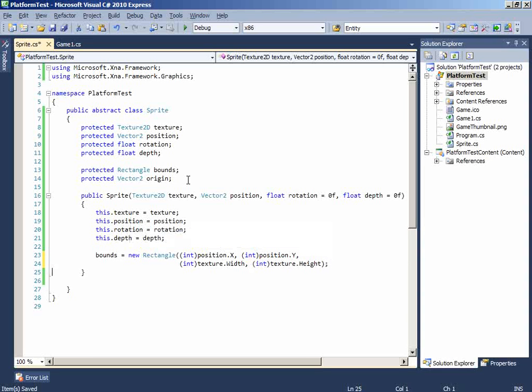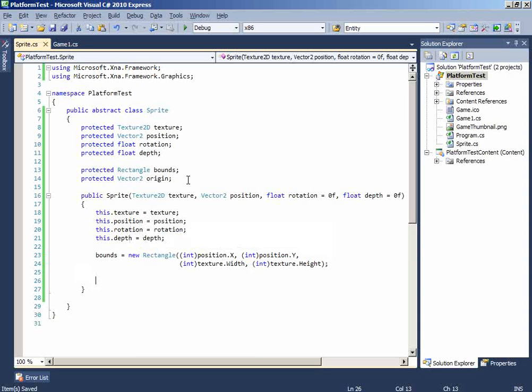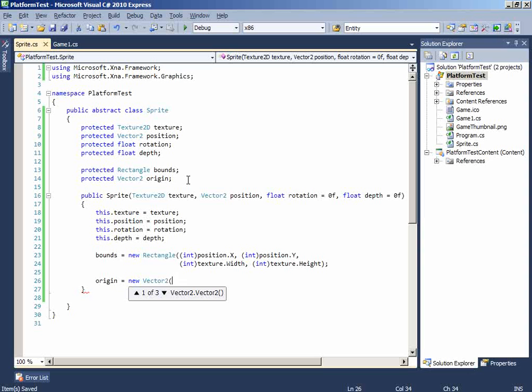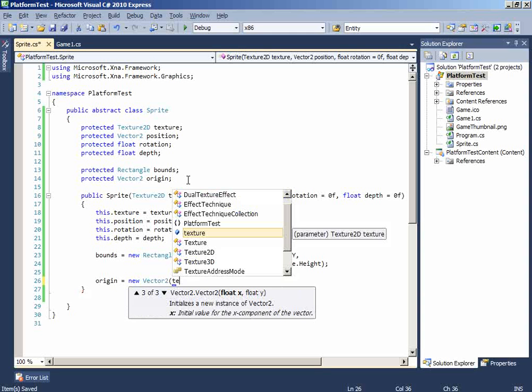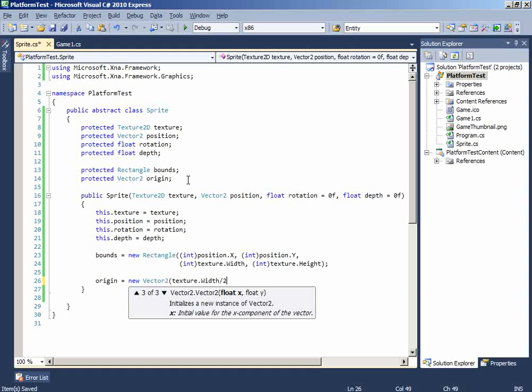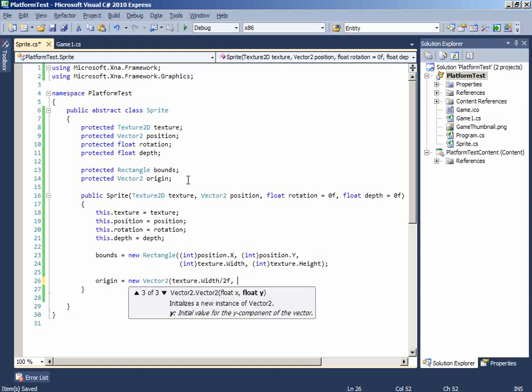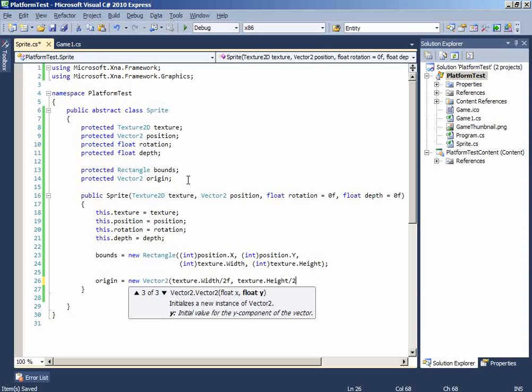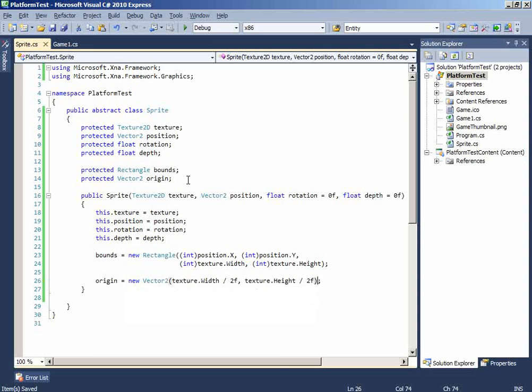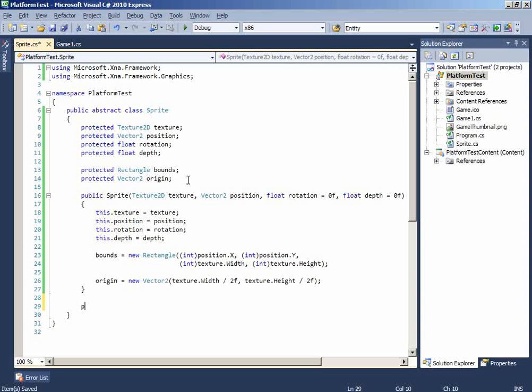Okay done now the same way we'll do the origin and we want the origin to be the middle of the sprite. To do that we have to divide both the height and the width by two. So this will be texture width divided by two and this will be texture dot height divided by two f. The reason I wrote f because it's a float value.